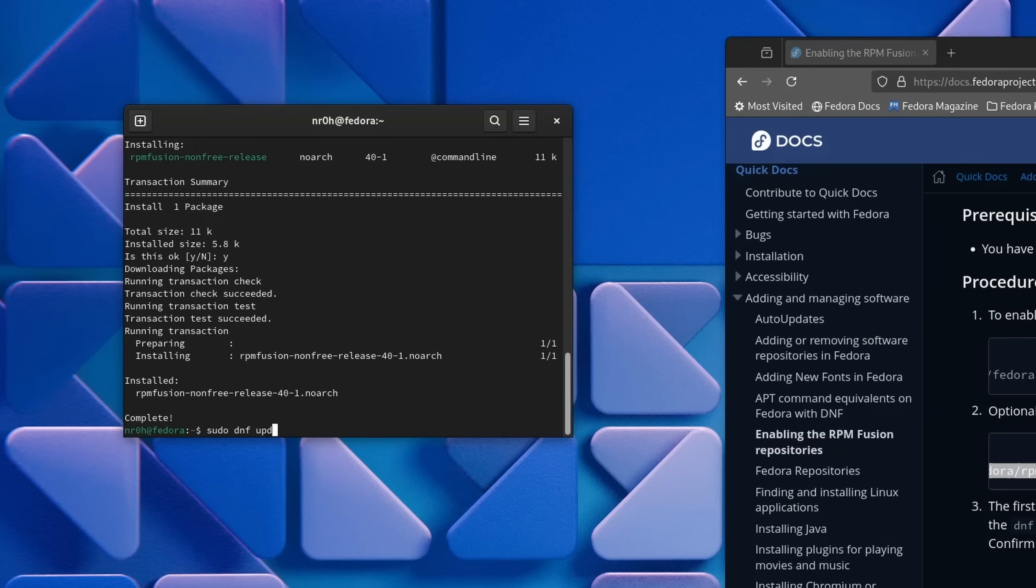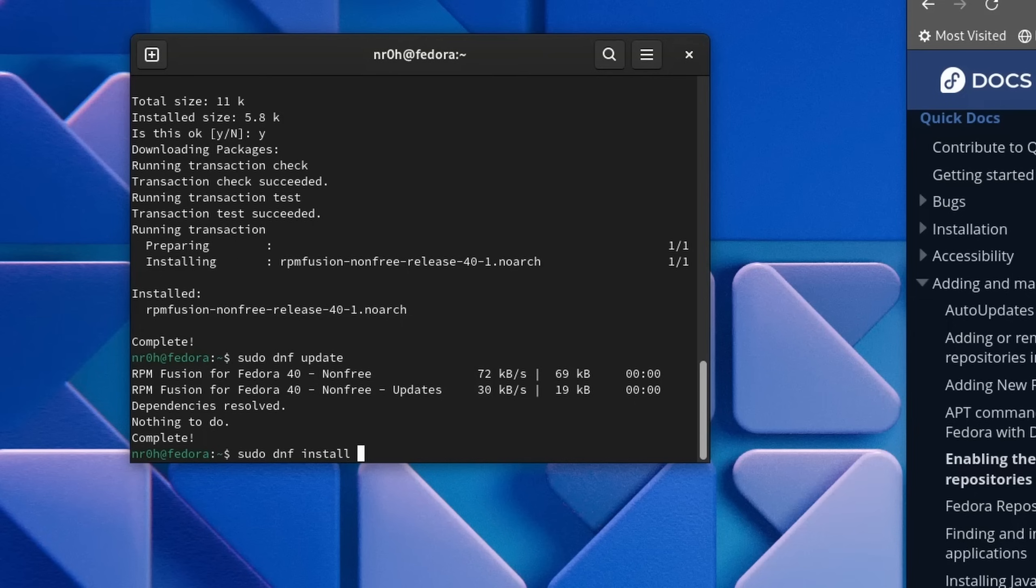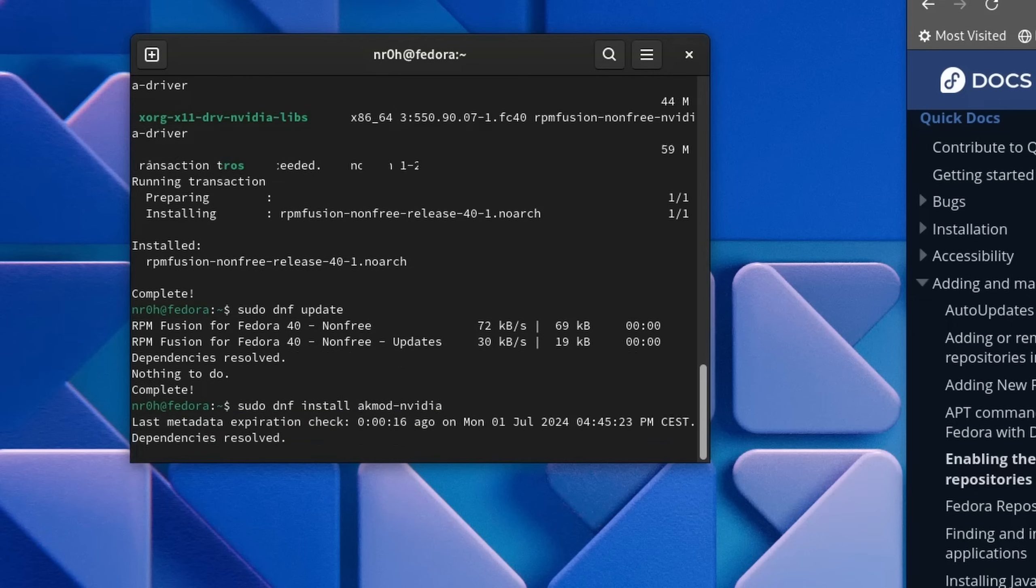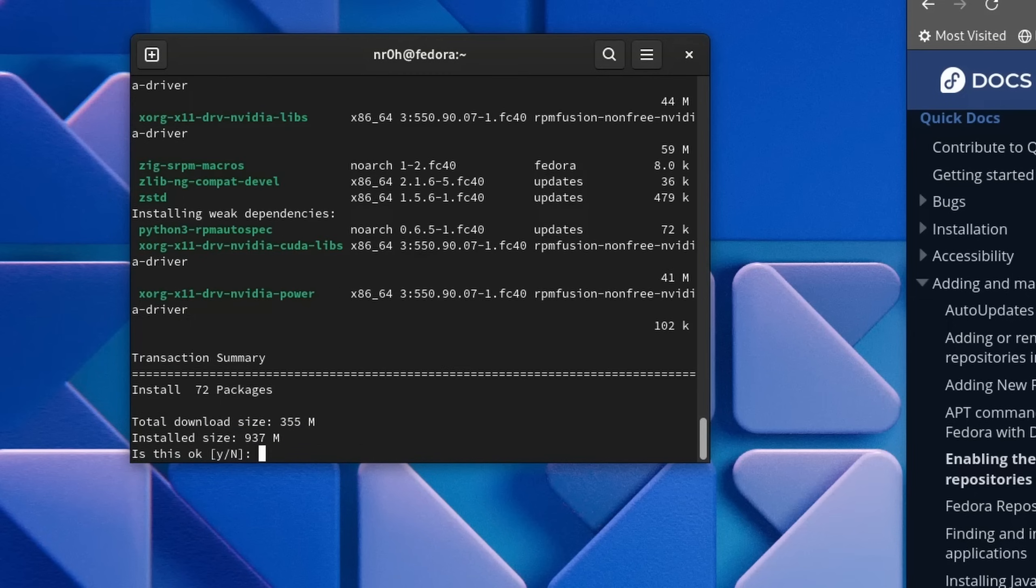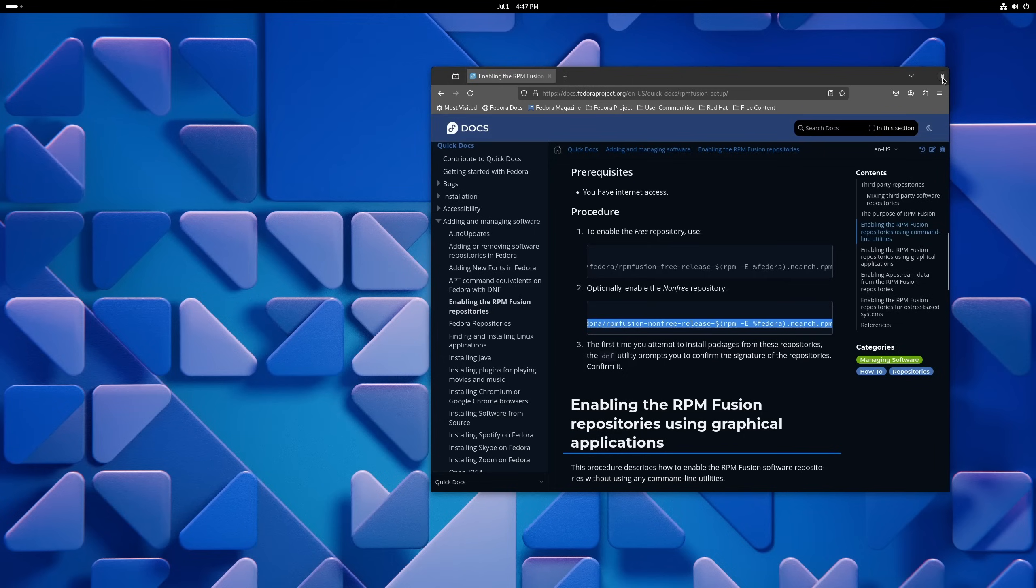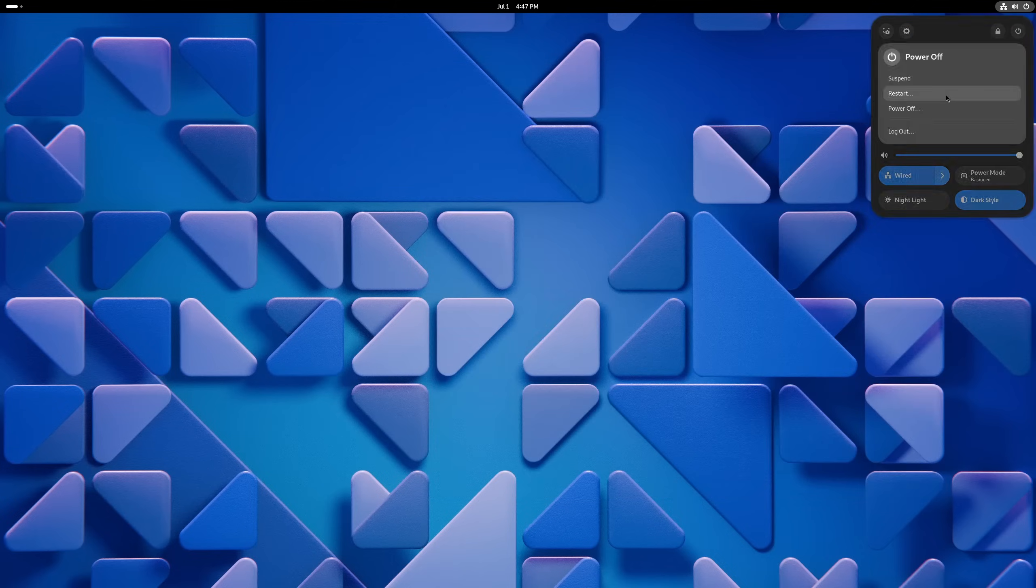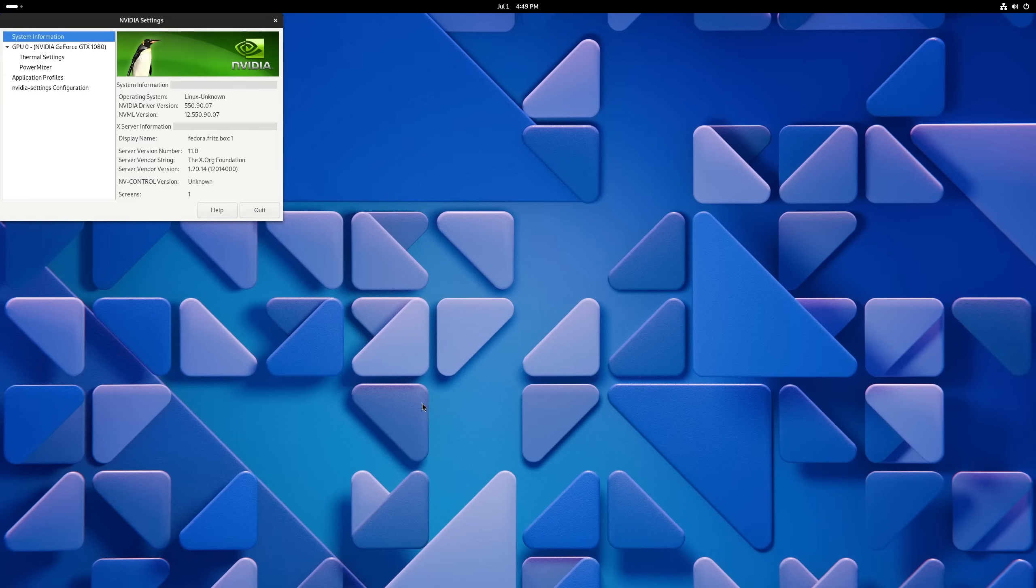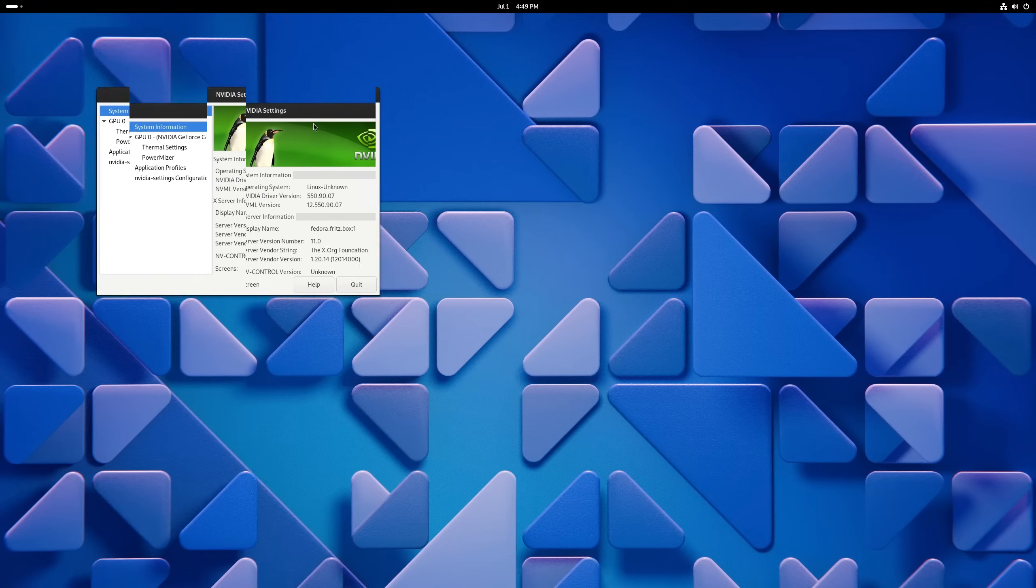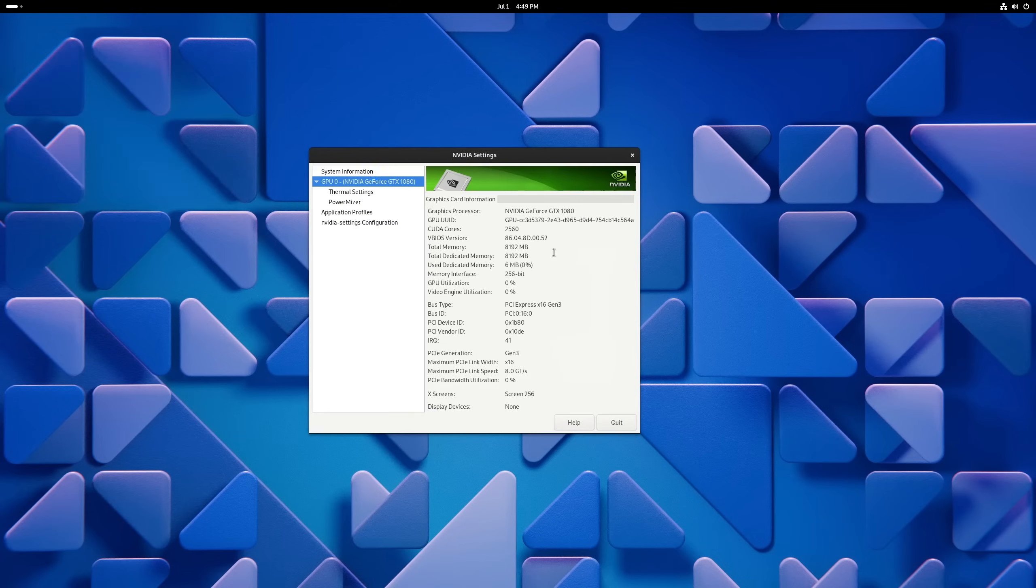Now we can update our repositories with sudo dnf update and install the NVIDIA driver with sudo dnf install akmod-nvidia. This might take a while and once it's finished we can reboot our system. Now you should be able to see your NVIDIA control panel as well as your graphics card in it.